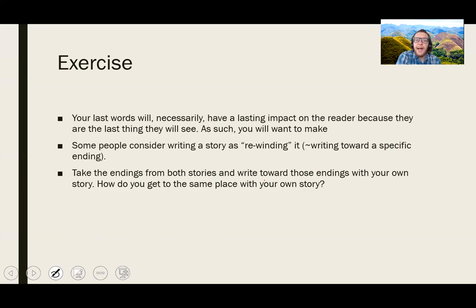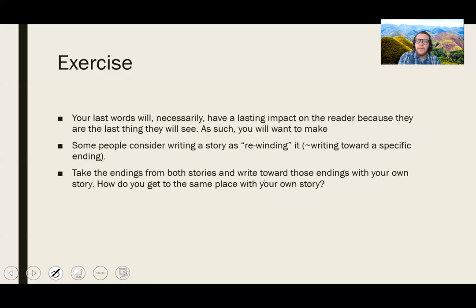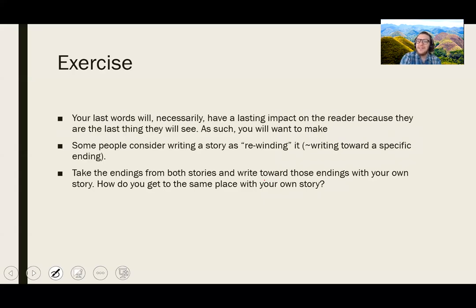So here's an exercise. Because your last words in your story will necessarily have a lasting impact on the reader — they're the last thing the reader will see — you will want to make them as specific as possible. Some people consider writing a story as rewinding it — writing toward a specific ending. John Irving is one author that comes to mind. They say, 'I have the last sentence in my head, and then I write to get to that sentence.' So you might consider if a certain phrase or sentence has popped into your head — maybe make that the last moment and try to write toward it. An exercise to do is write down the endings from both of these stories and write toward those endings with your own story. How do you get to 'I feel fine' from your perspective? Or how do you get to the sentence 'she thought she heard something crying'?